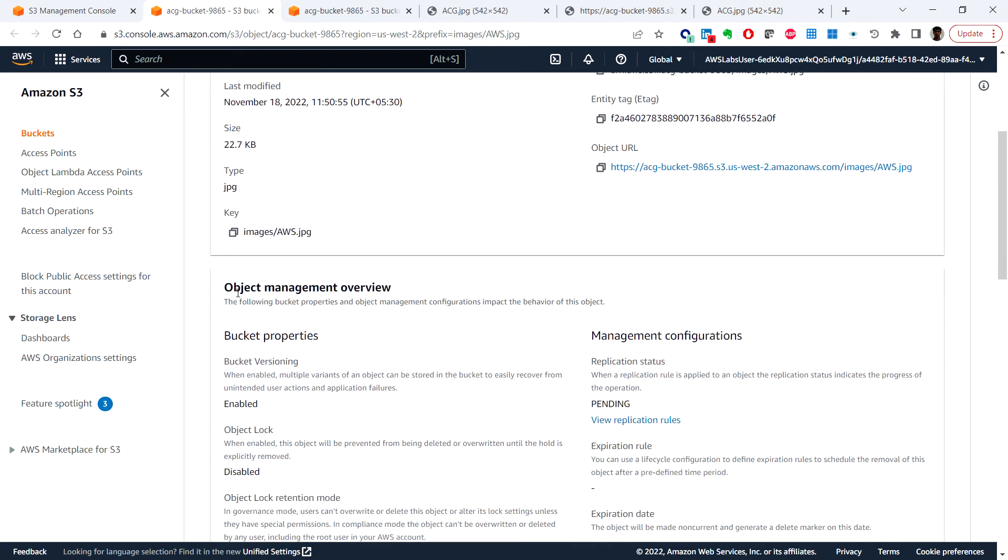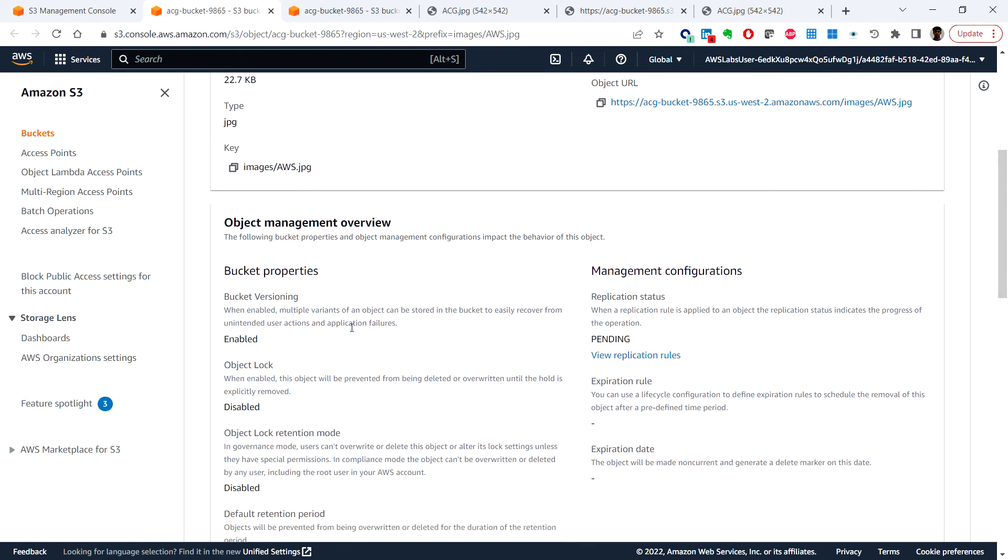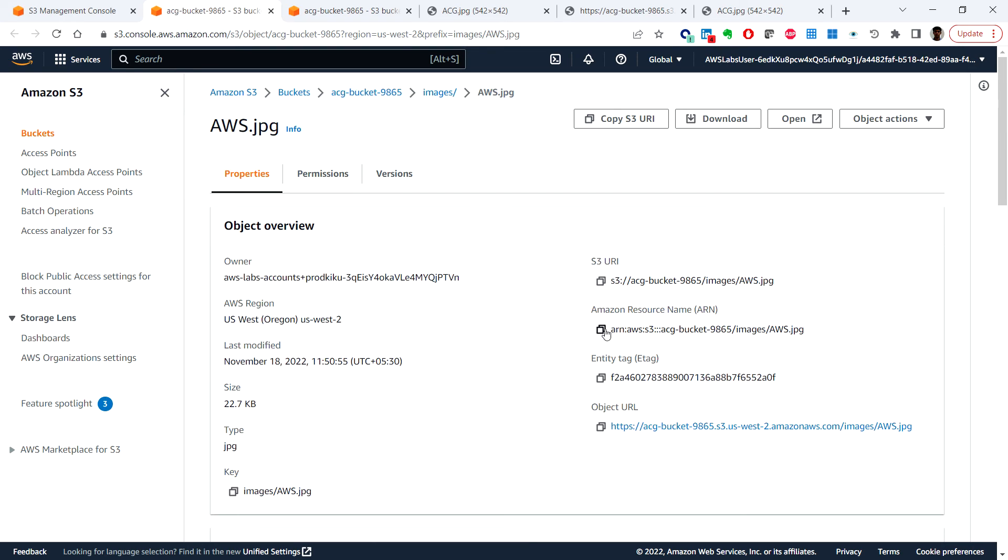So here under the object management overview section, here we can see that the replication status says pending so we need to wait for this to be reflected. So now we can see that the replication status completed.